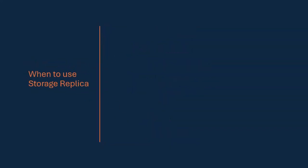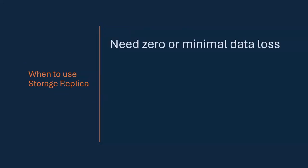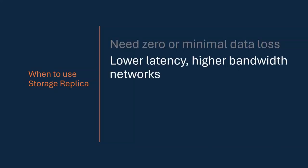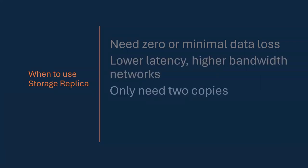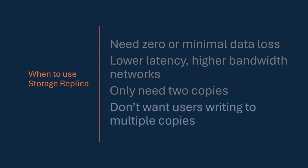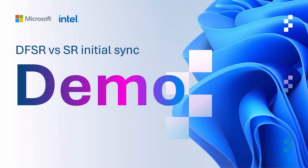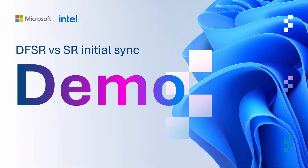So when could I use Storage Replica instead of DFSR? I need zero data loss, minimal data loss. I can't be dealing with locked files. I can't be worried about replication being out of sync for very long periods of time. I've got lower latency and higher bandwidth networks, although compression will help here. Ideally, if you're going to push this much data, you're going to want to have better networks. DFSR was designed to work on modem networks, extremely narrow networks. And I only need two copies of the data. DFSR supported thousands and thousands of copies of the same file. SR just does a source server and a destination server. And finally, I don't care about this multi-user case. I don't want users writing to 14 different copies of the file and then a complex algorithm deciding who won.